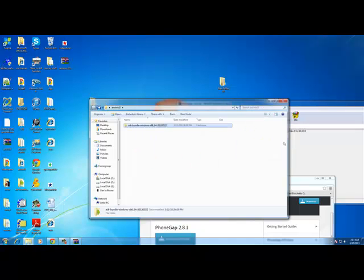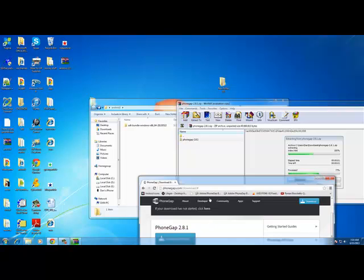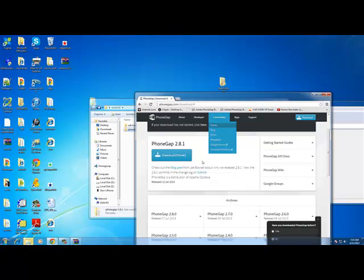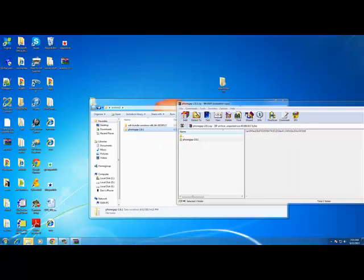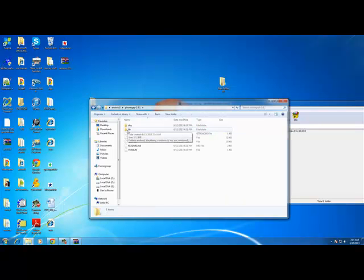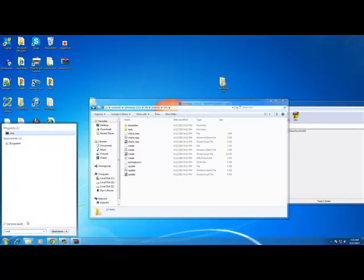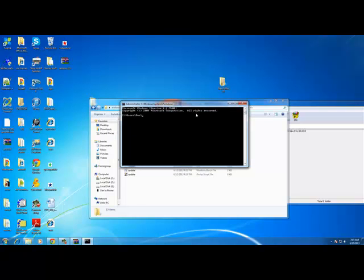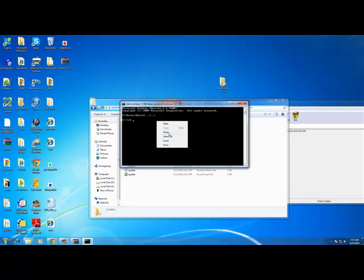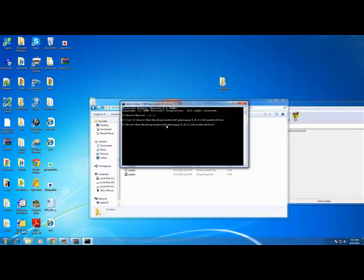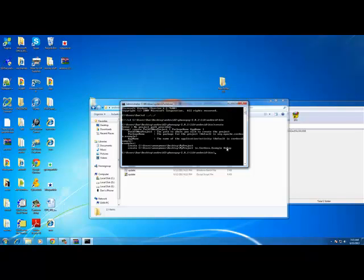Once it's downloaded, drag the PhoneGap folder into your main android folder on the desktop. Then double-click the PhoneGap folder, navigate to lib > android > bin, and copy that path from the URL bar. Now type 'cmd' in the Windows search to open Command Prompt. In Command Prompt, type 'cd ..\..' to get to the C:\ root, then type 'cd' followed by a right-click paste of your phonegap lib/android/bin path.